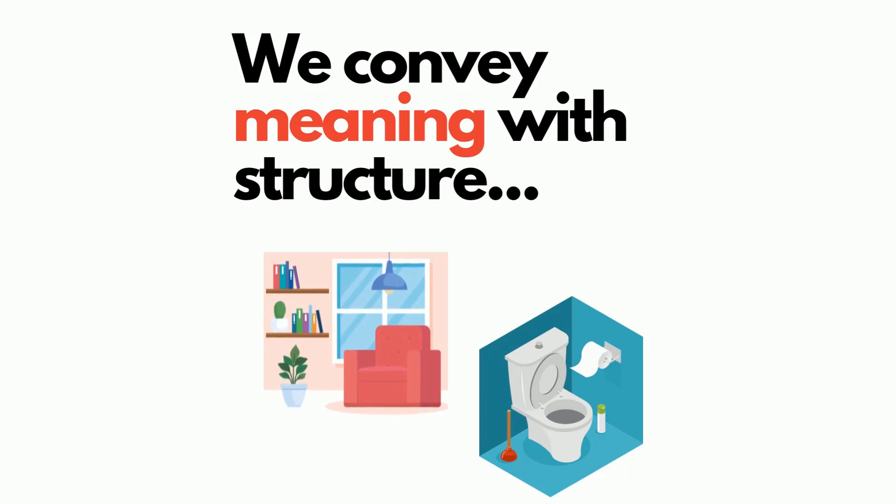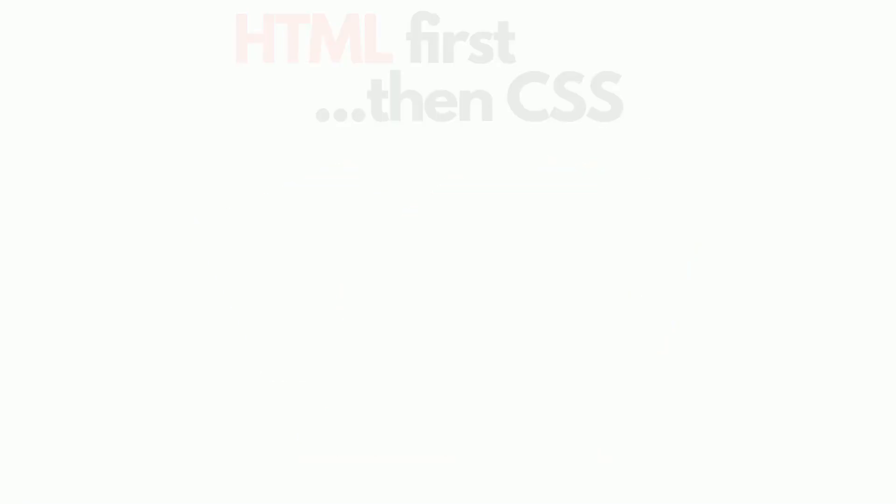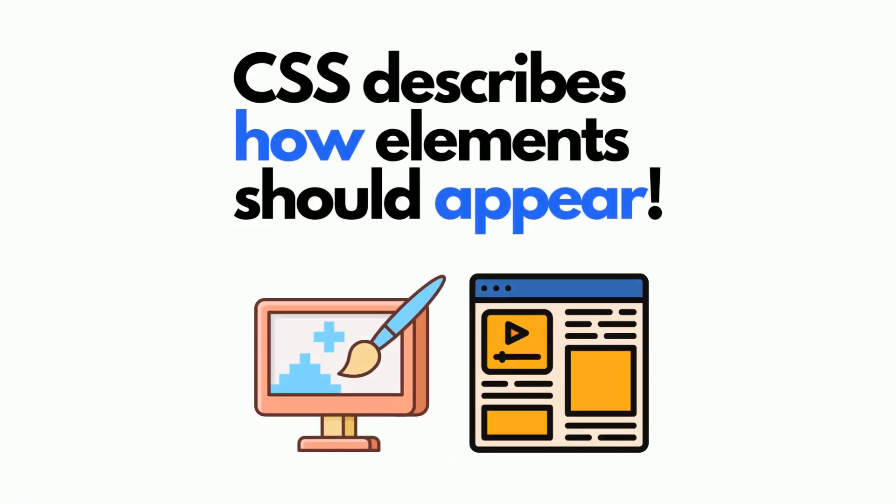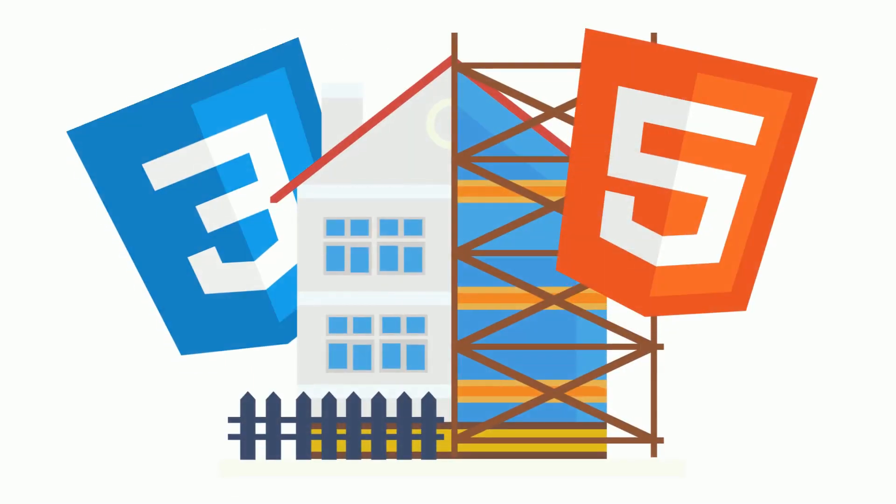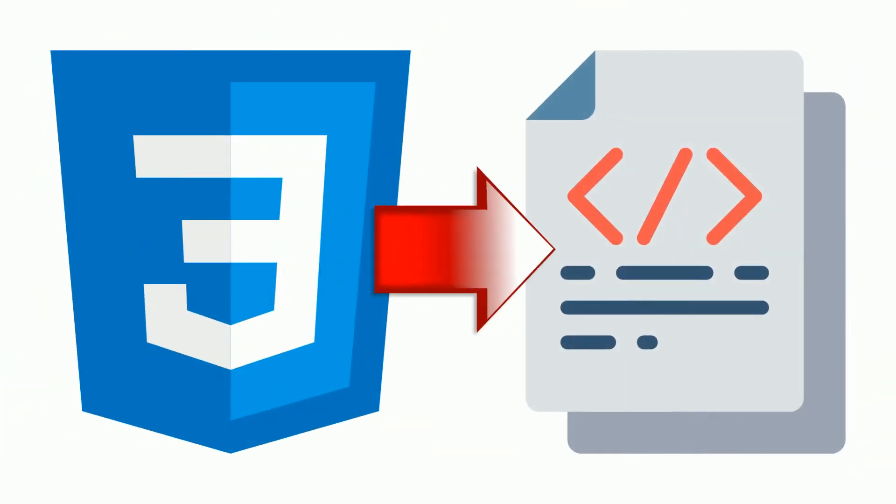However, the CSS is the paint and the carpet and the wallpaper or anything, any decorations, anything that makes it look good. So the structure holds it all together. It's the foundation. The CSS is really what makes the appearance, that actual presentation of the building. Or in our case, we're working with documents.